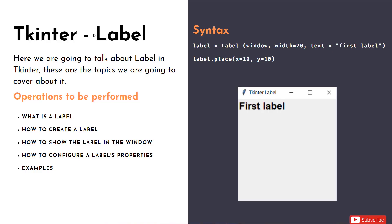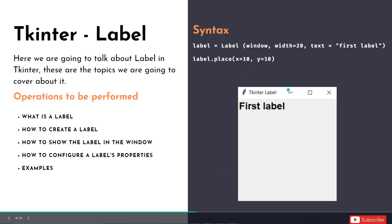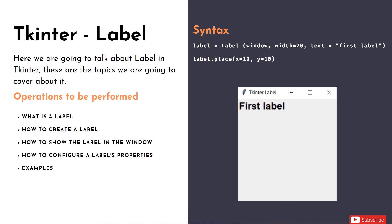Hey everyone, welcome back to this channel. Today we're going to go through Label from Tkinter, as part of the series on Tkinter basics. In this session I'm going to tell you all about Label - what is a label, how to create a label, how to show it in the window, how to configure and manage it, and some examples. A label in general represents something - your name, address, or phone number. In Tkinter, a label is simply text that we represent in the UI interface.